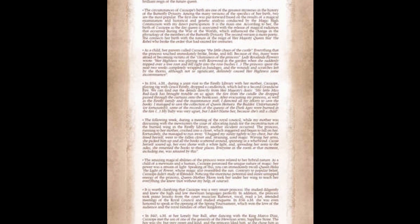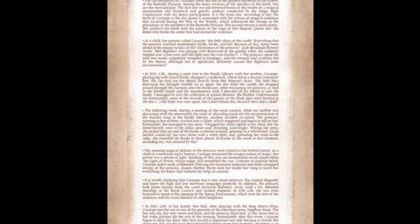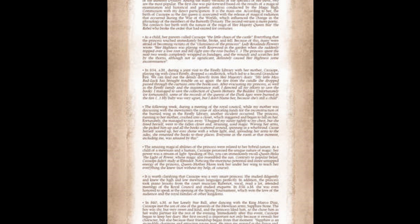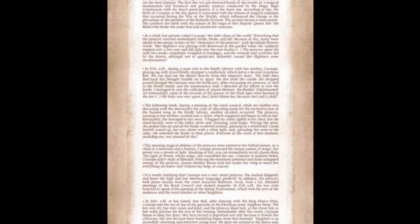As a child, her parents called Kassapia the little chaos of the castle. Everything that the princess touched immediately broke and fell. In 8.54 a.m., during a joint visit to the Firefly Library with her mother, Kassapia played tag with Grace Firefly, dropped a candlestick, which led to a second grandiose fire.